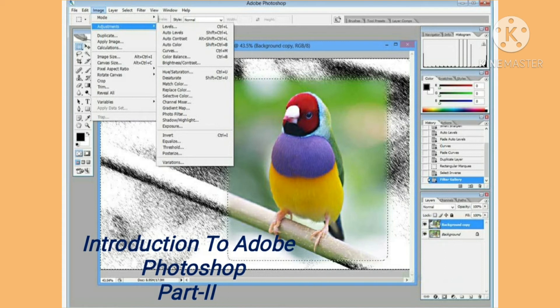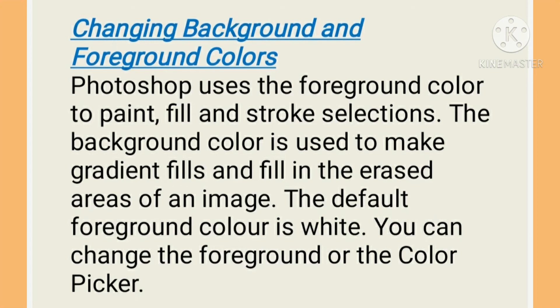We had already learned about how to open Adobe Photoshop, how to create a new file, how to open an existing file, how to save a file, and many more things. In this video, we are going to continue further.